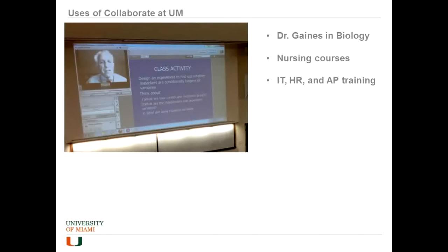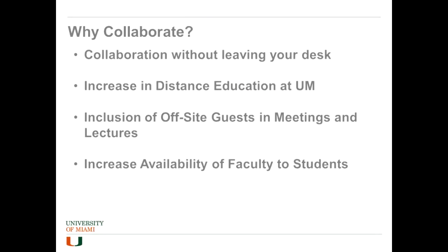As far as uses of Collaborate so far, one case in particular was Dr. Gaines of Myology. The second class of the semester he had to go to a conference in Washington DC but didn't want to miss class, so we set up a Collaborate session in one of the main lecture halls in Cox. He was in his hotel room, projected onto the screen was a participant interface so students could see him and his presentation. He had full class interaction and carried on as if he was in the room. The nursing courses have been using it as well, and we've used it for IT, HR, and accounts payable training.